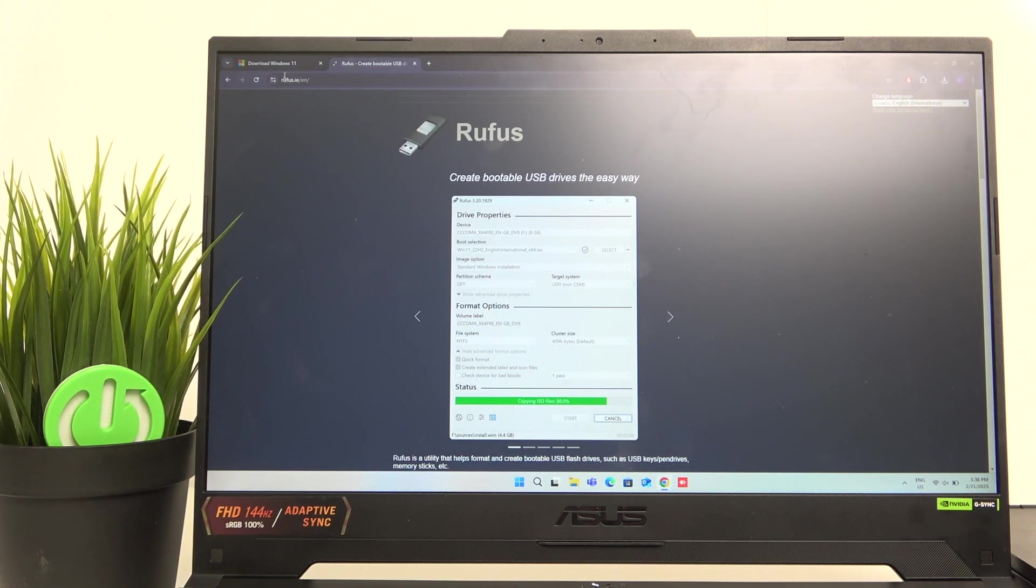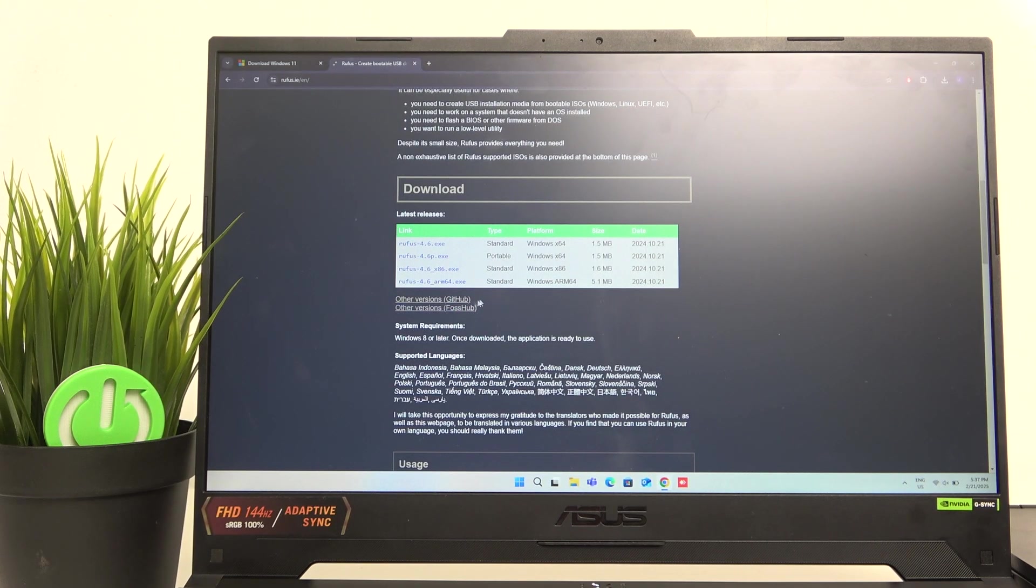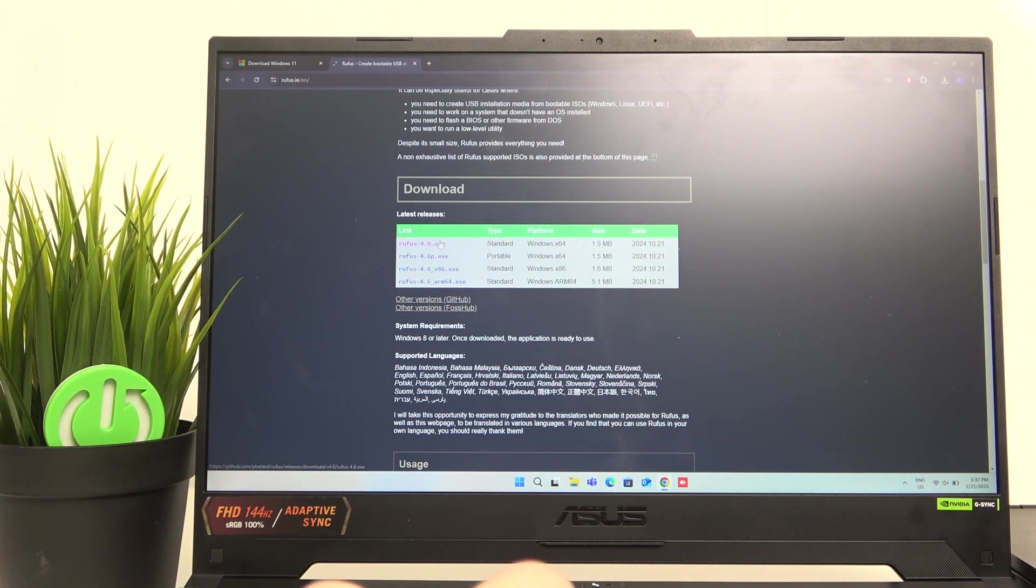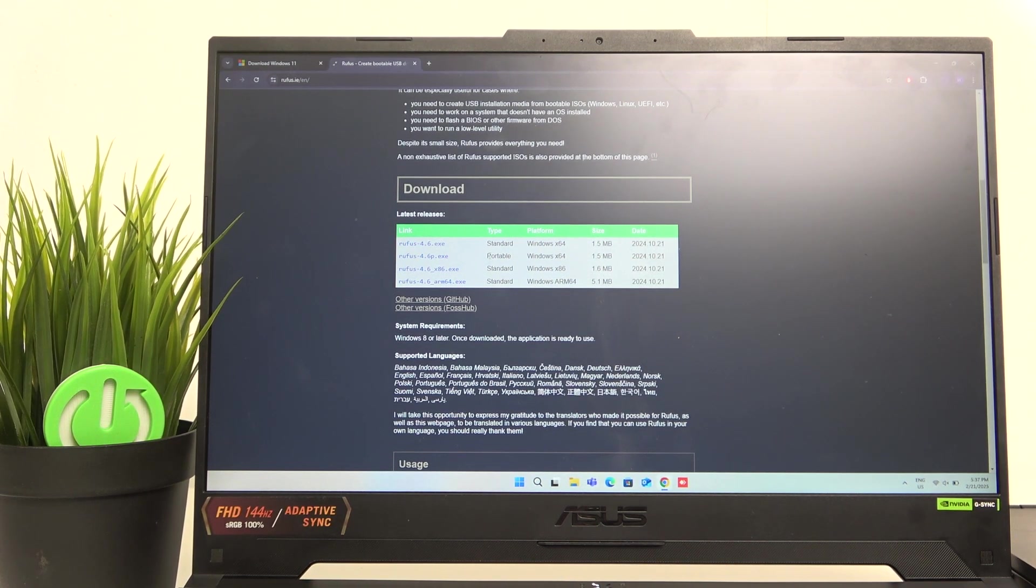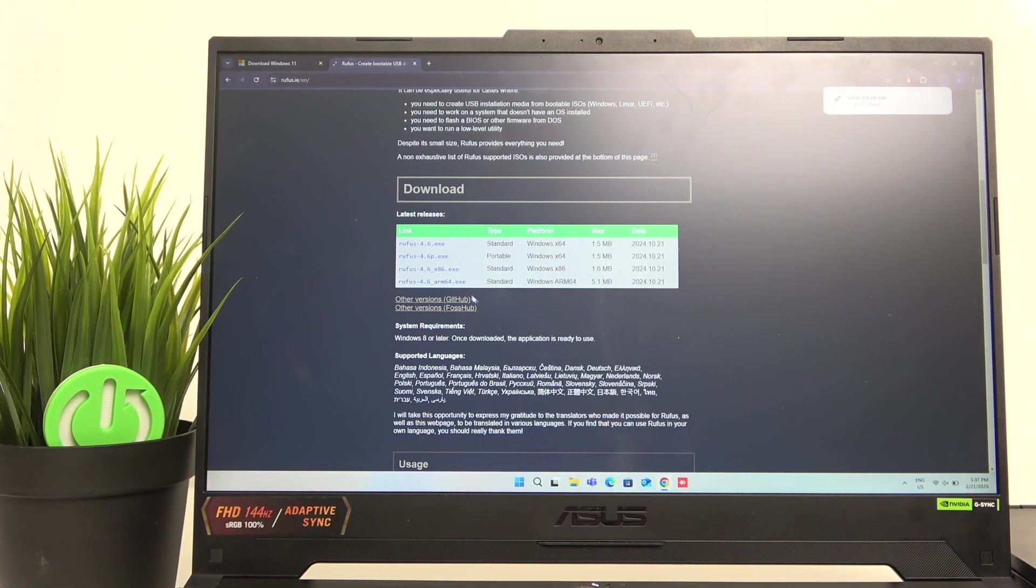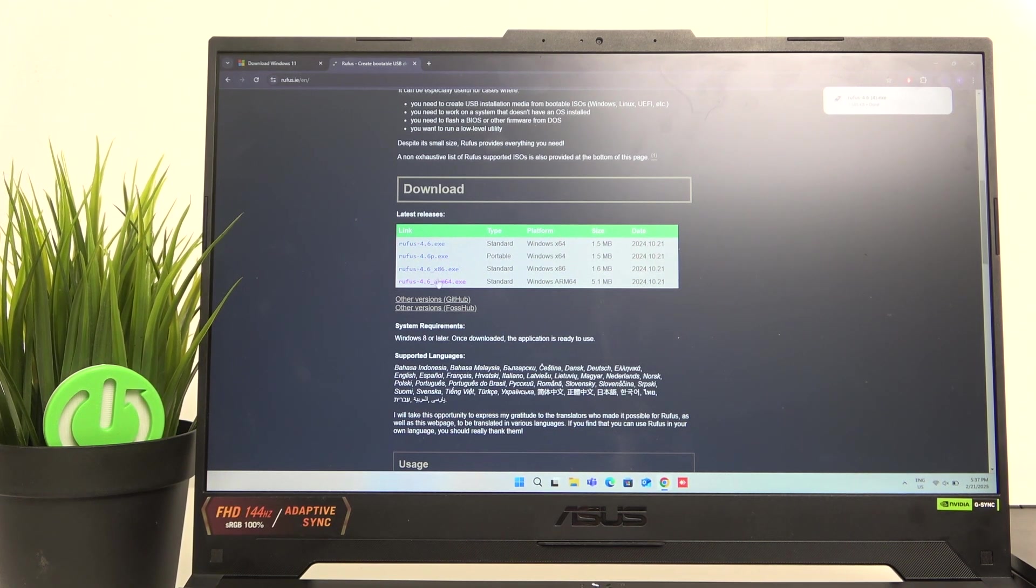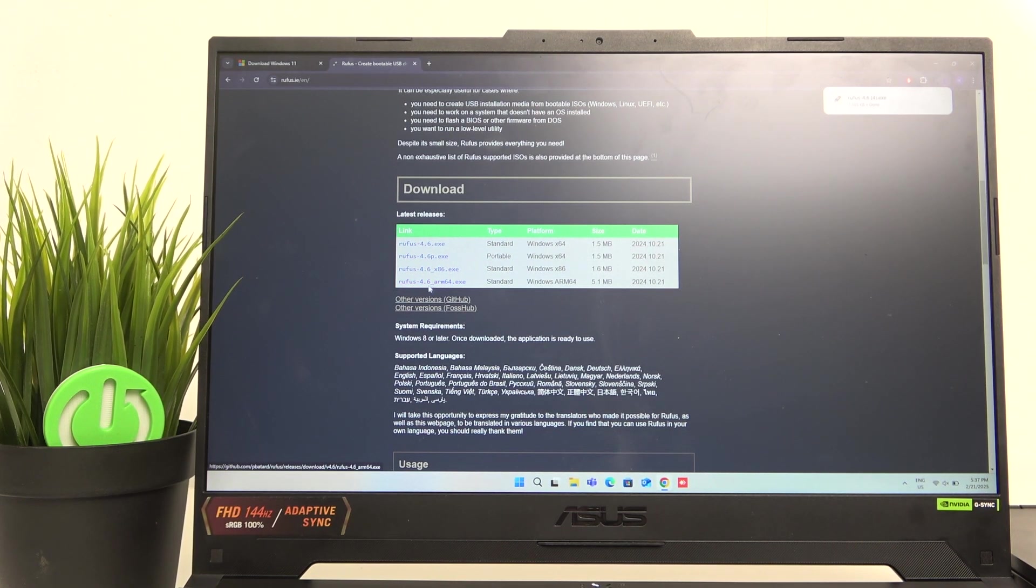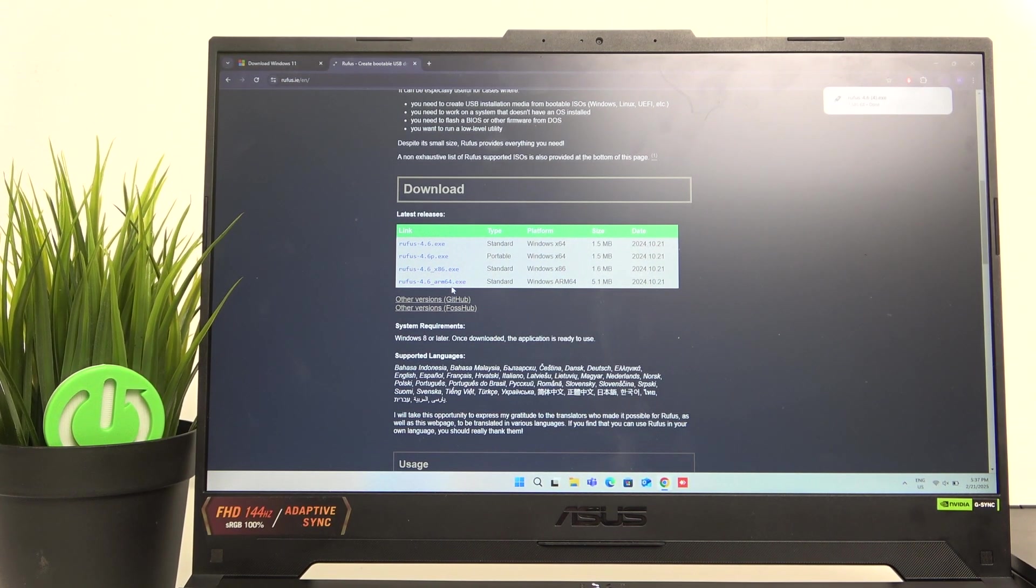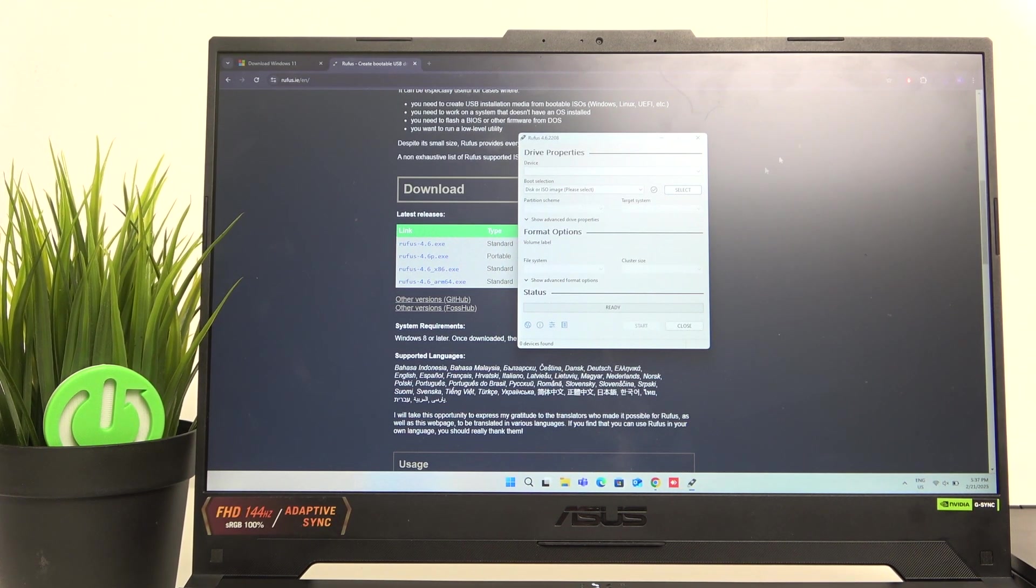So you need to go to that website rufus.ie and now find downloads. And as you can see here, we have the X64, which is the most common and should work most probably. So I'm going to download it and open it. Of course, if it doesn't, then try using this X86 or in some rare cases, the ARM64, but that is really rare. If you have ARM64 architecture on your laptop, then you most probably know it because it's pretty rare for it to be a thing.